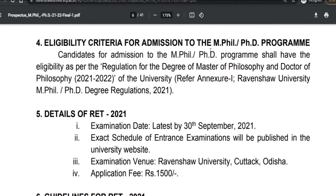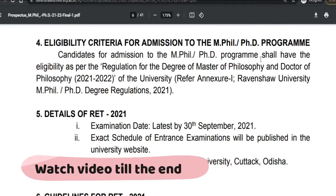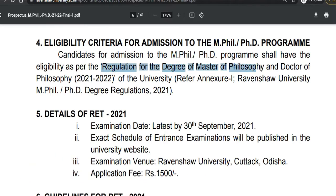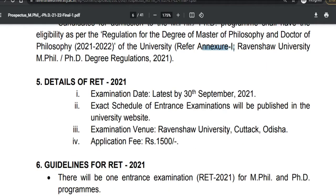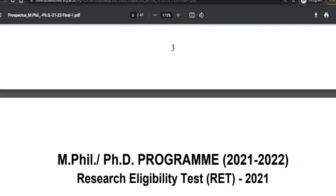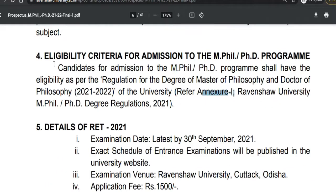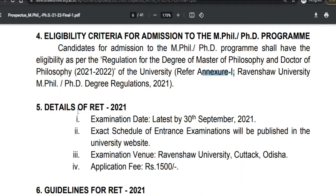Regarding the eligibility criteria for admission, candidates seeking admission to the MPhil and PhD programs shall have eligibility as per the Regulations for the Degree of Master of Philosophy and Doctor of Philosophy 2021–2022 of the university. You can refer to Annexure 1 of this notification for complete details.